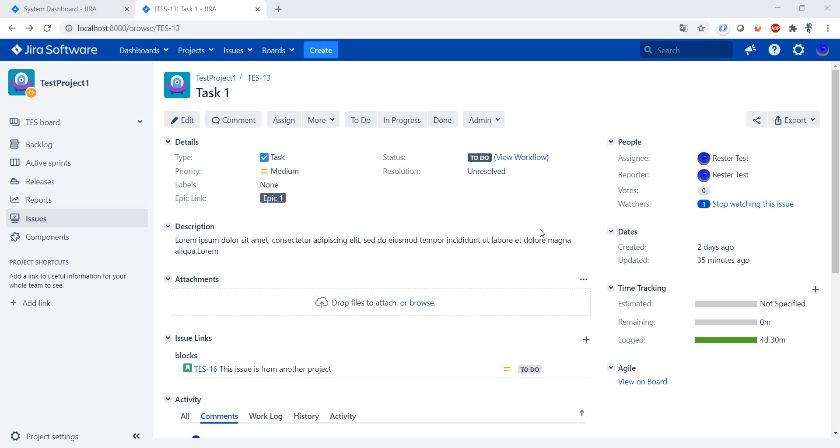In case the Jira was moved from one state to the other, in case a comment was added, in case an attachment was uploaded. In all of those cases, and not only, the watcher gets an email notification.